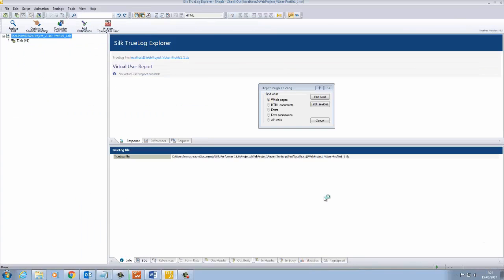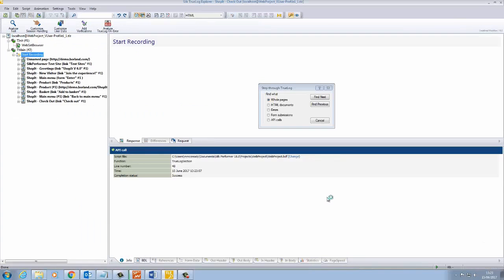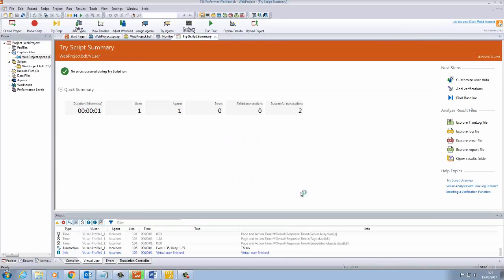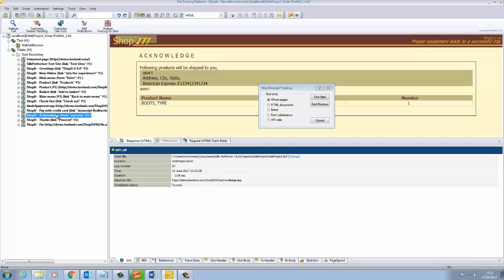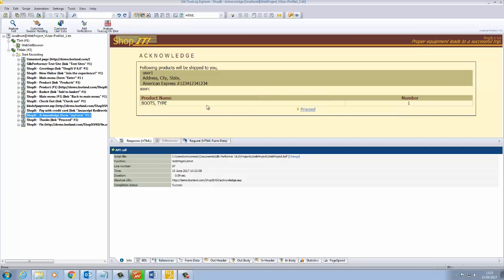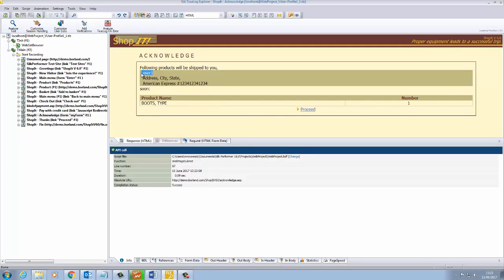The next item we will look at is how to post different data to the server. You'll notice that we are still sending the same data that we did during record and this is not very lifelike. So let's customize the user's data. We will perform these steps on the user's name, which was user1 during record.